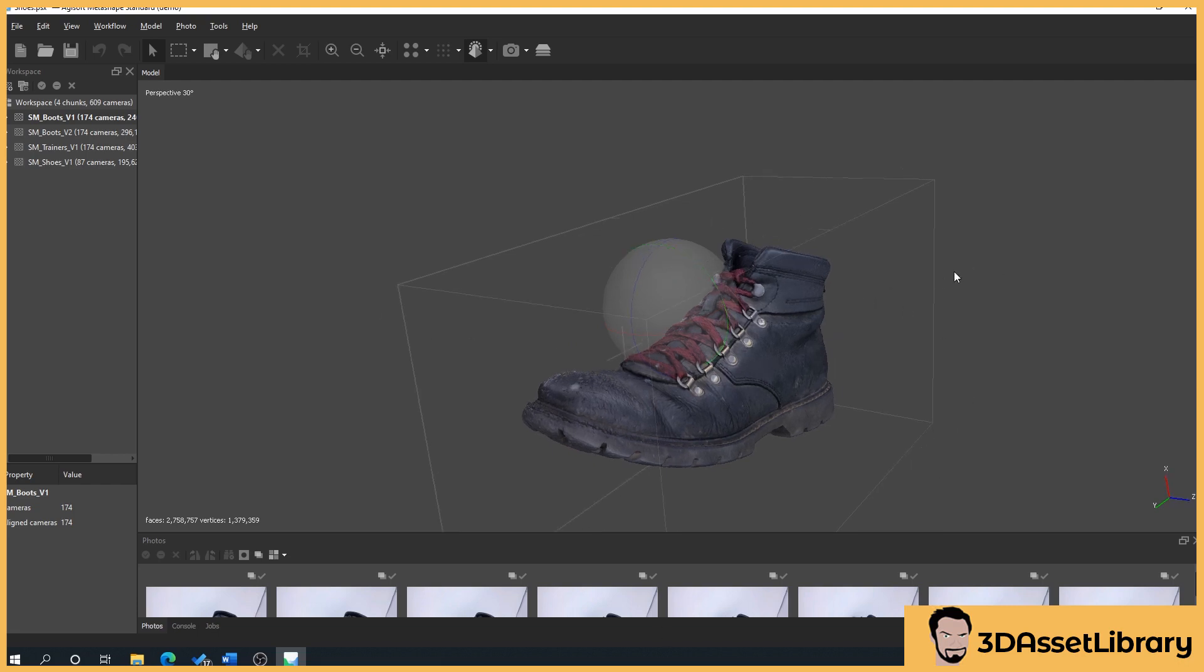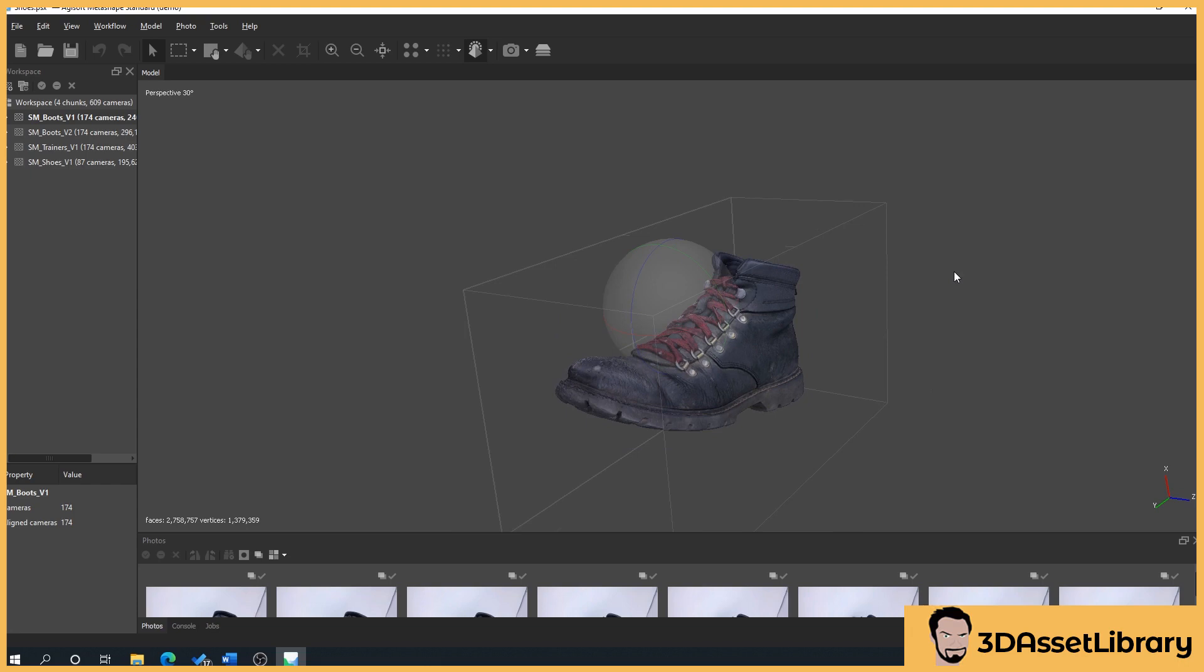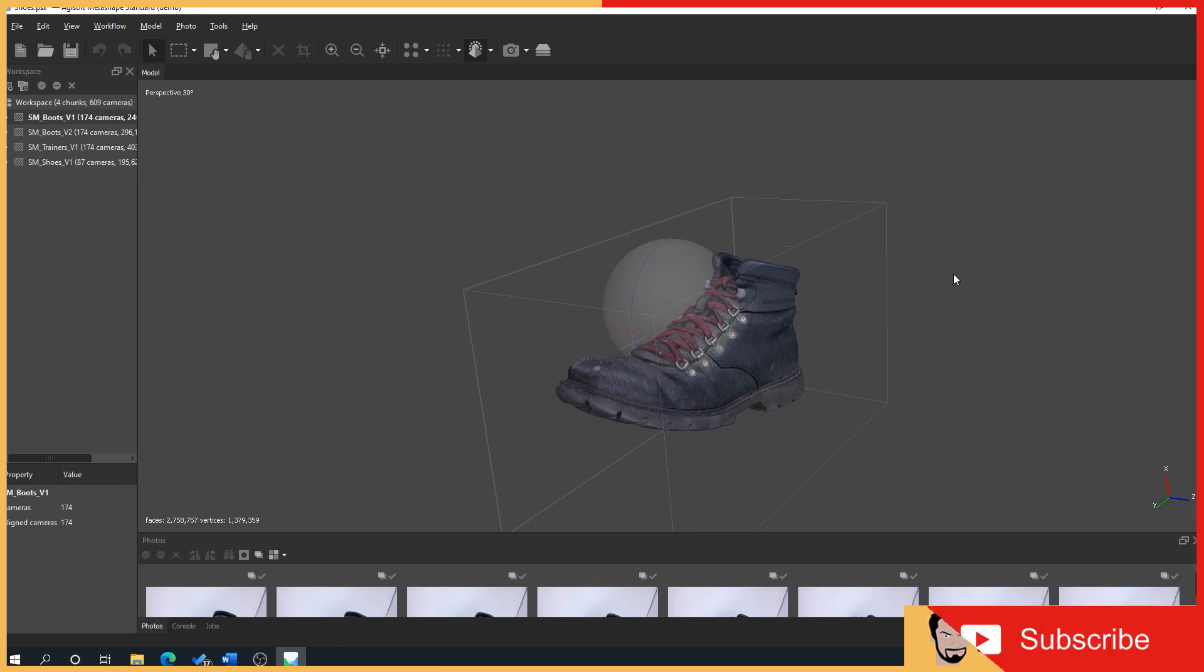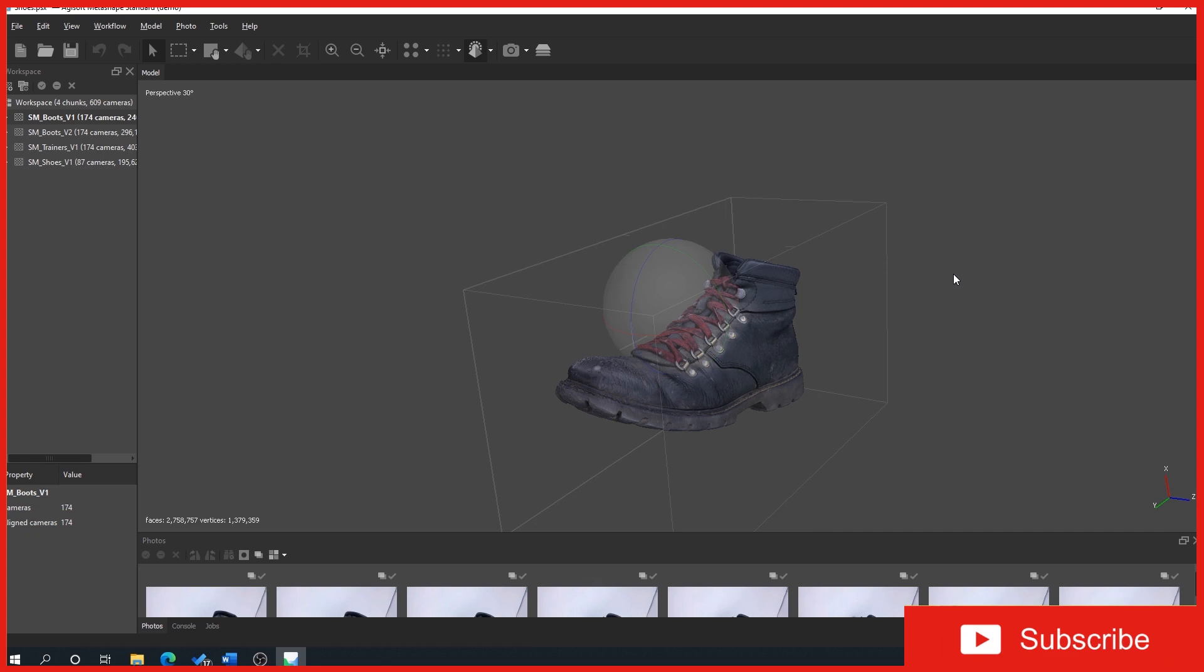What happens then is you will have to re-texture the object in a 3D software, which isn't ideal. Obviously if you're doing a sculpture or something like a bronze sculpture, it doesn't really matter because all you have to do is apply a bronze texture and some smart materials to create that bronze material.